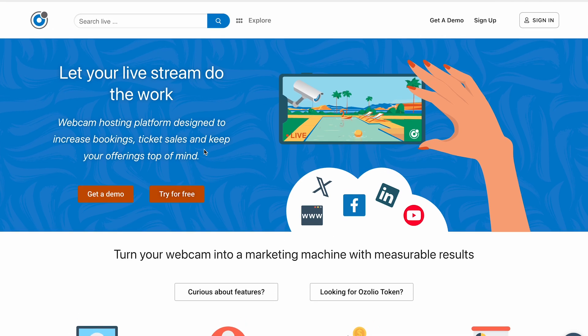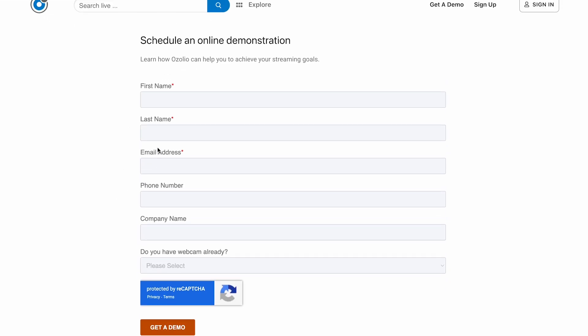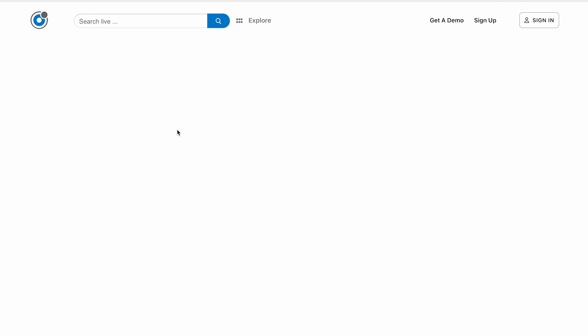Here's how the platform works. Once you sign up or request a demo, you access the dashboard — everything is clean and organized. Add your webcam or live feed, customize your player with branding, layouts, and overlays. Copy the embed code and paste it into your website or social media. Then go live — your stream is now visible globally. The dashboard also offers real-time analytics and alerts, so you know immediately if any issues occur.